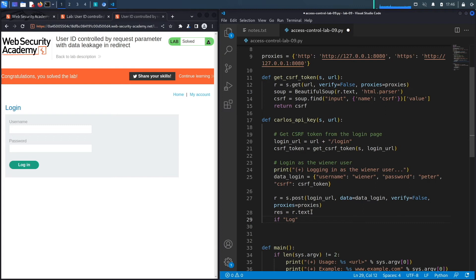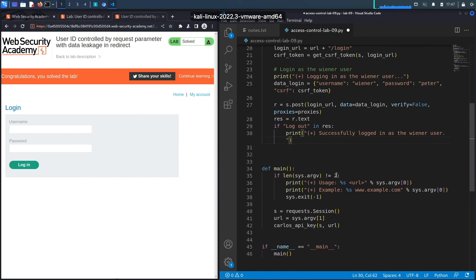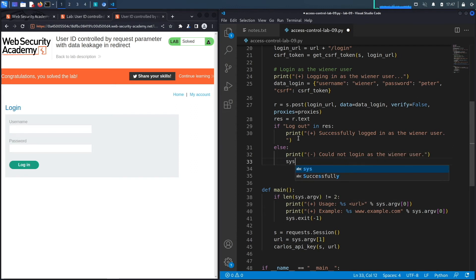To verify successful login, we check if 'logout' is in the response — you only see that string when logged in. If it's there, we print 'Successfully logged in'. If not, we print 'Could not log in' and exit the program, since we can't exploit an authenticated vulnerability without being logged in.